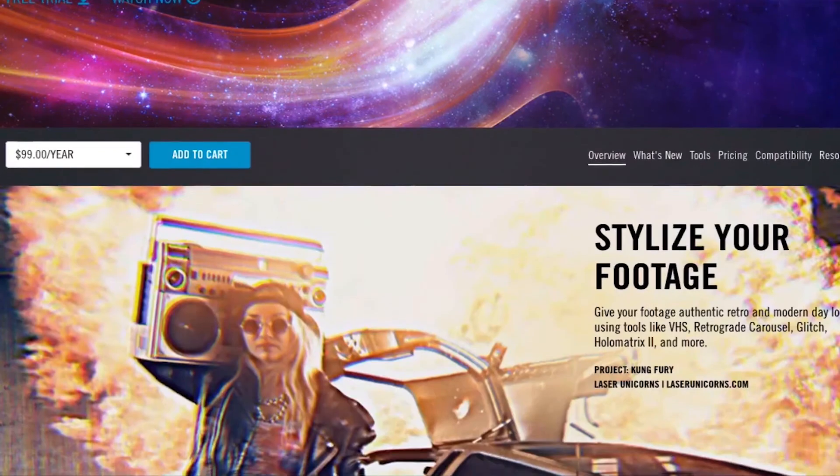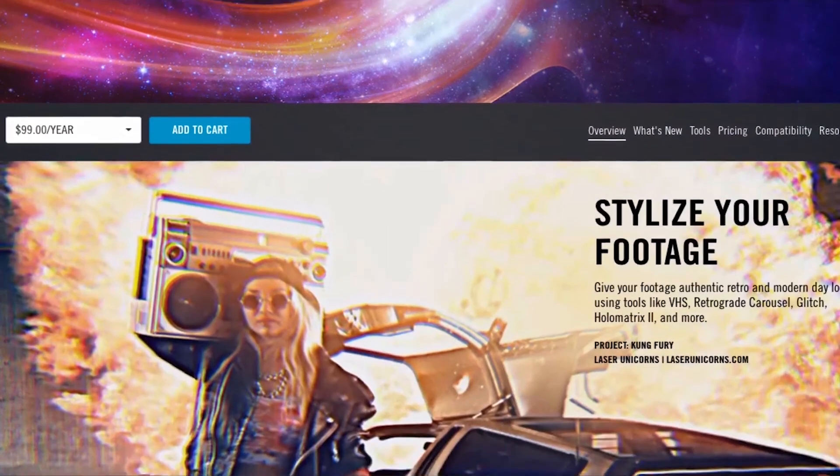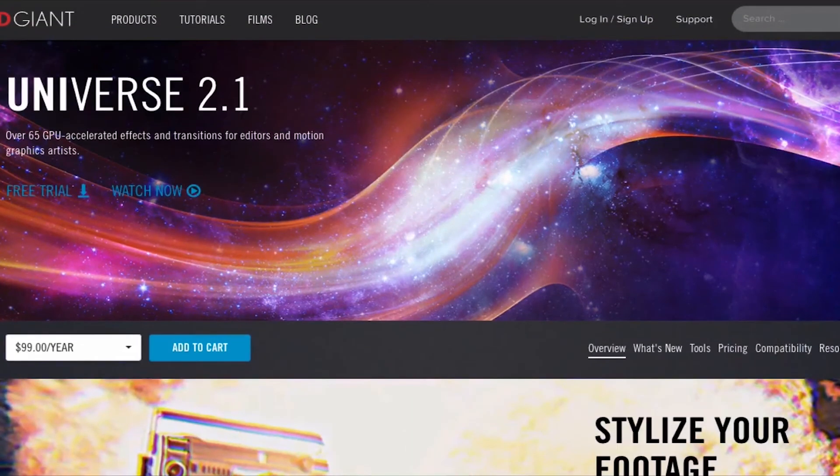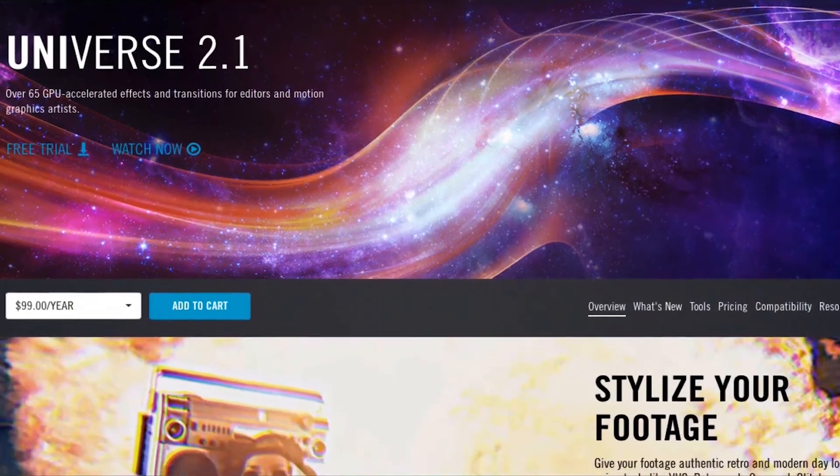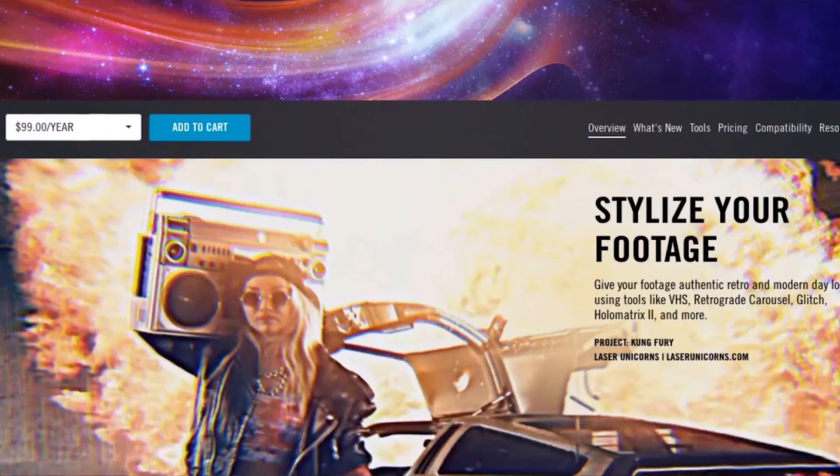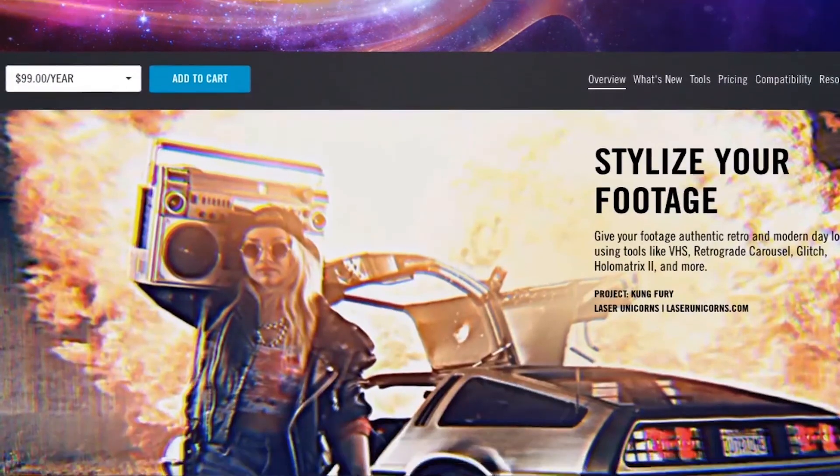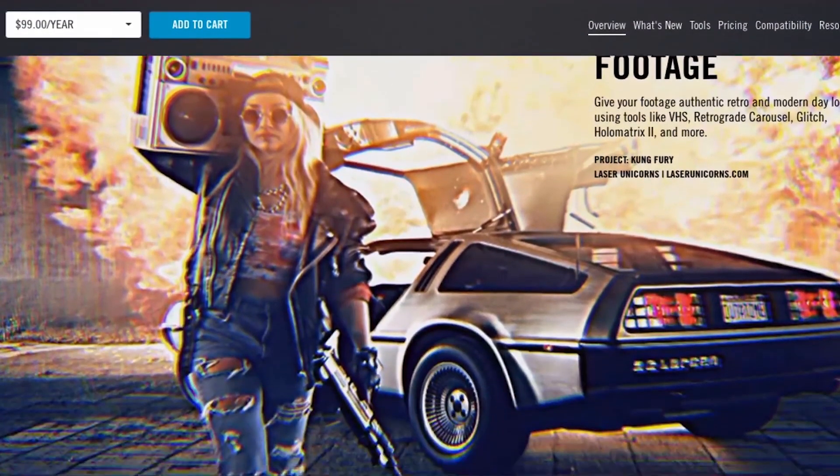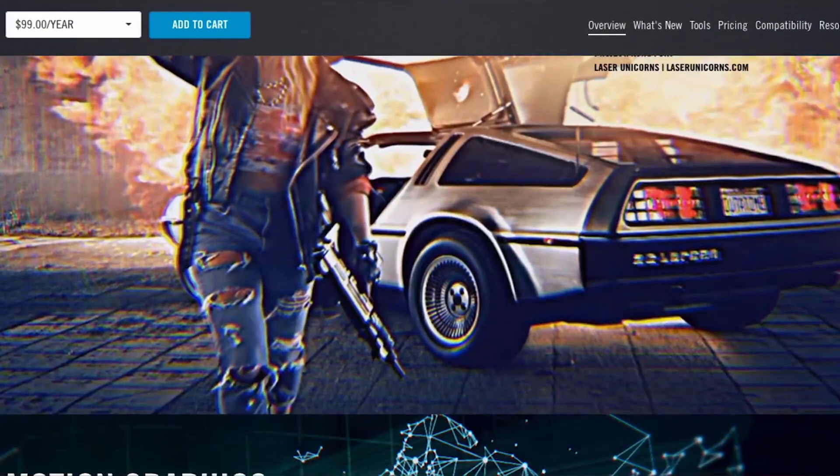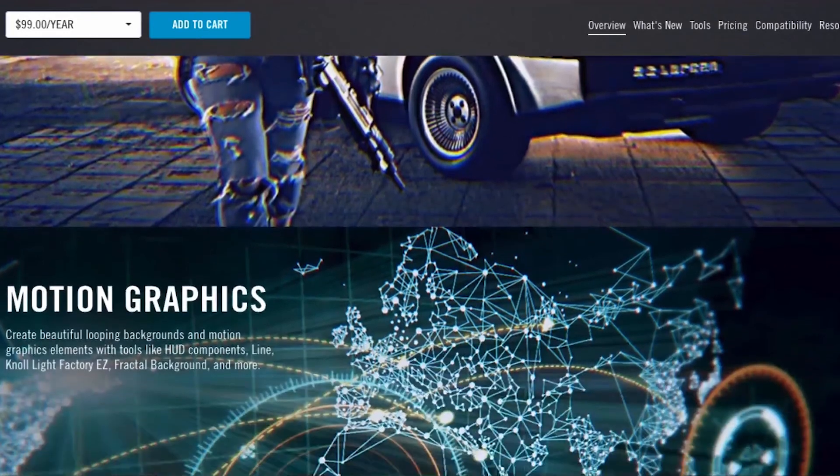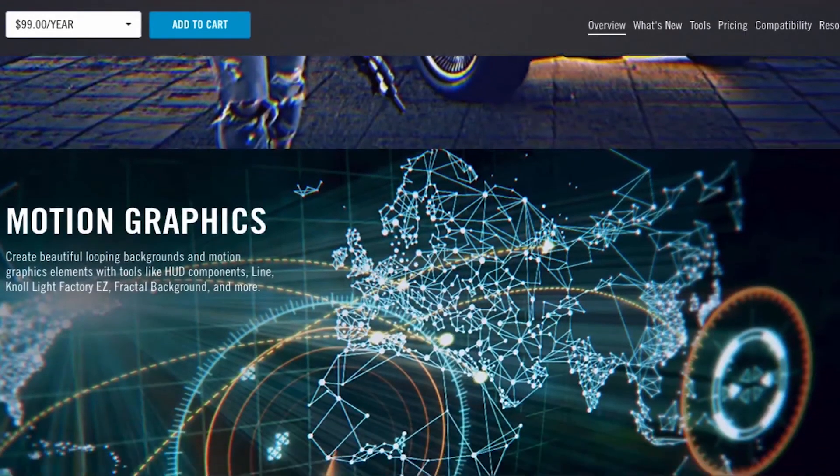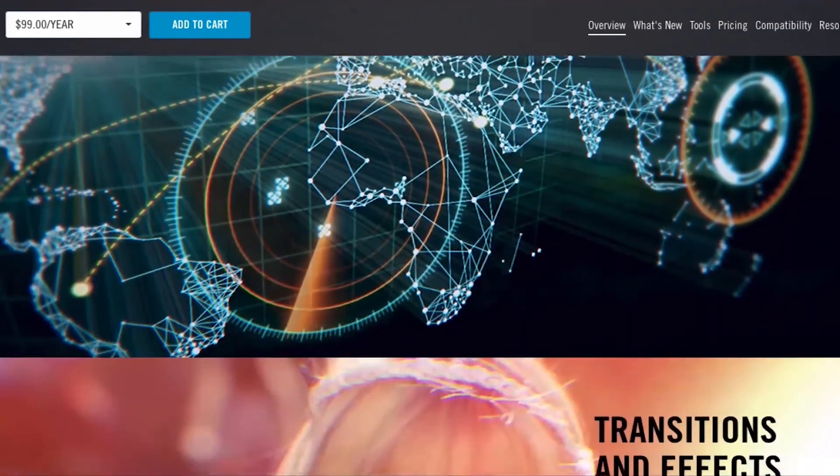Red Giant plugins like Universe and the Magic Bullet Color Suite help me save time and allow me to create professional looking content for you guys. The best thing is that you can try their plugins out for free.